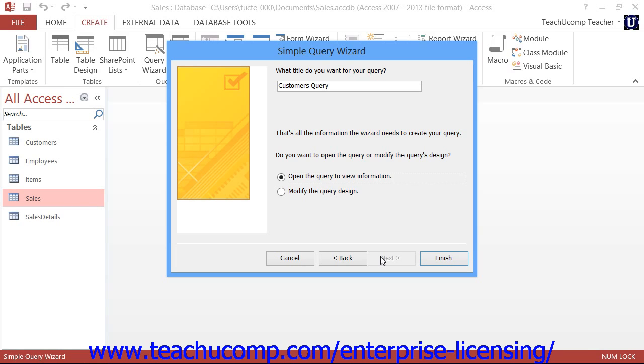If, however, you picked data fields from two or more related tables, then when you click the Next button, you will instead view a second screen which asks if you want a Detail or a Summary query.